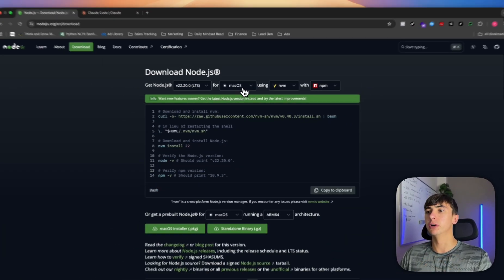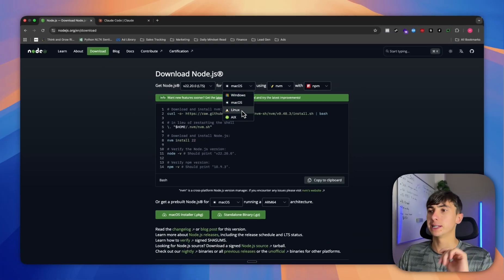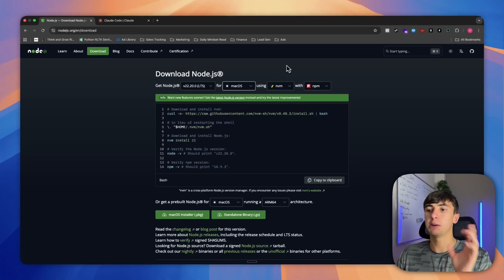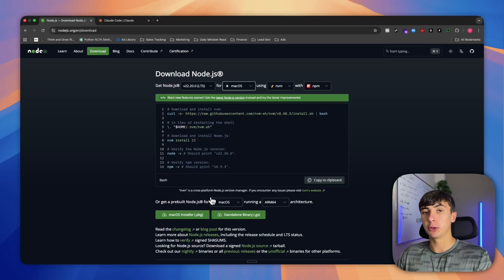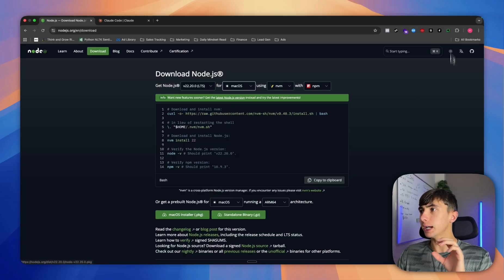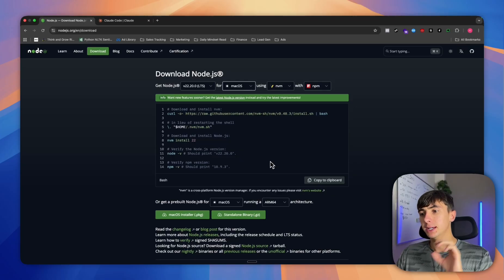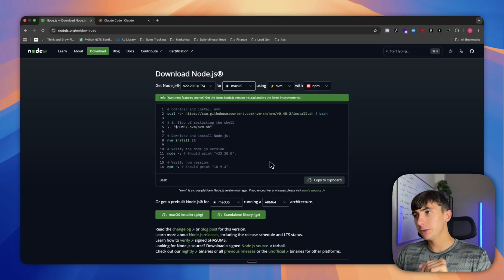You're going to make sure it's on your version, whatever you're running on, whether it's Windows, Linux, or Mac. I'm on Mac. I already have this installed, but you would literally press install there, and then once you've installed it will show up in your downloads.